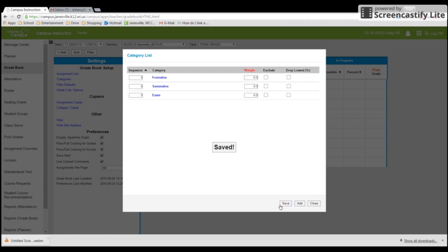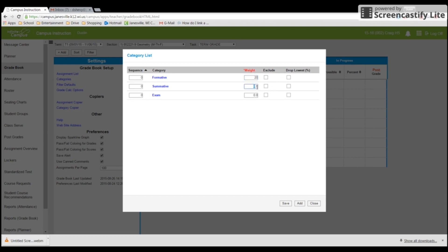So you should have three categories. And then since I am weighting the categories, I will put a weight limit. If you're doing points, you don't need to do anything here. But since I'm weighting, I'm going to do this 20 for formative and 80 for summative. So that's your classic 80-20.